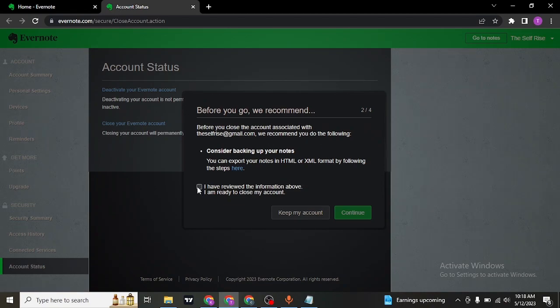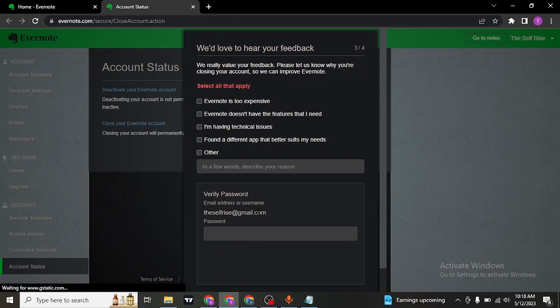Once you're done again, check this box and then click on continue.